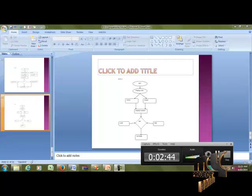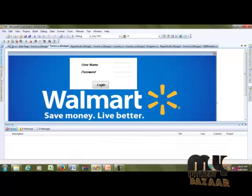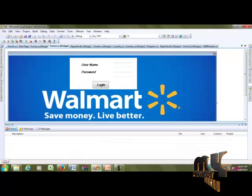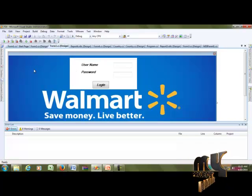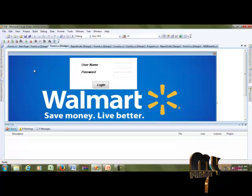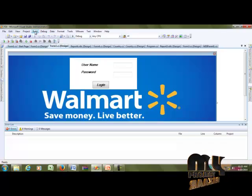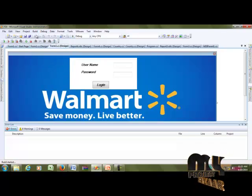Next, how to run the project. First, open the project and change the connection string. After that, build the solution.